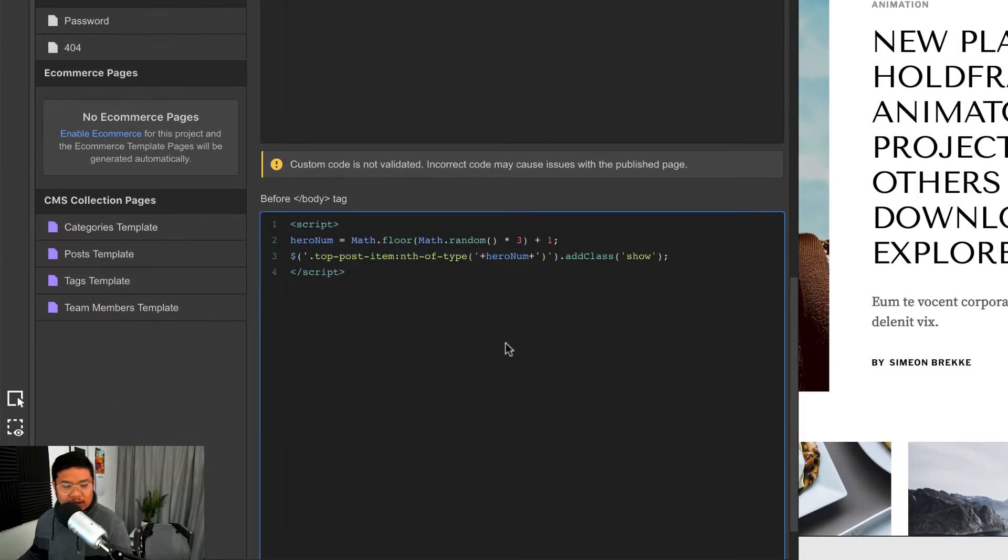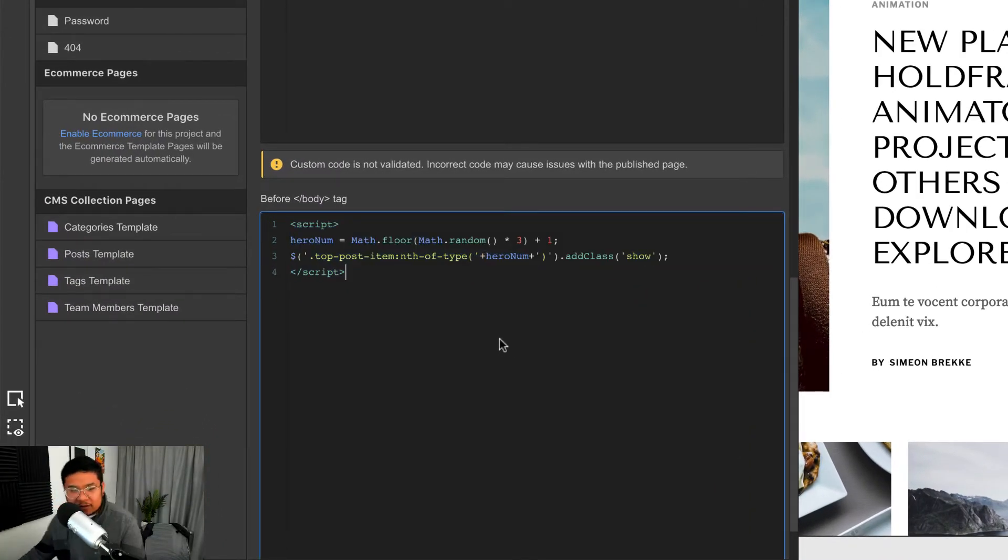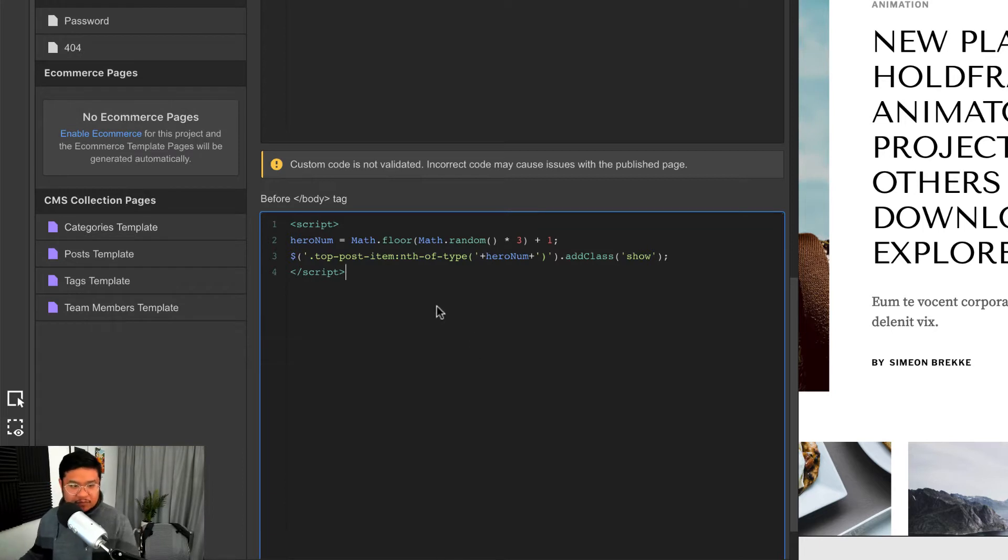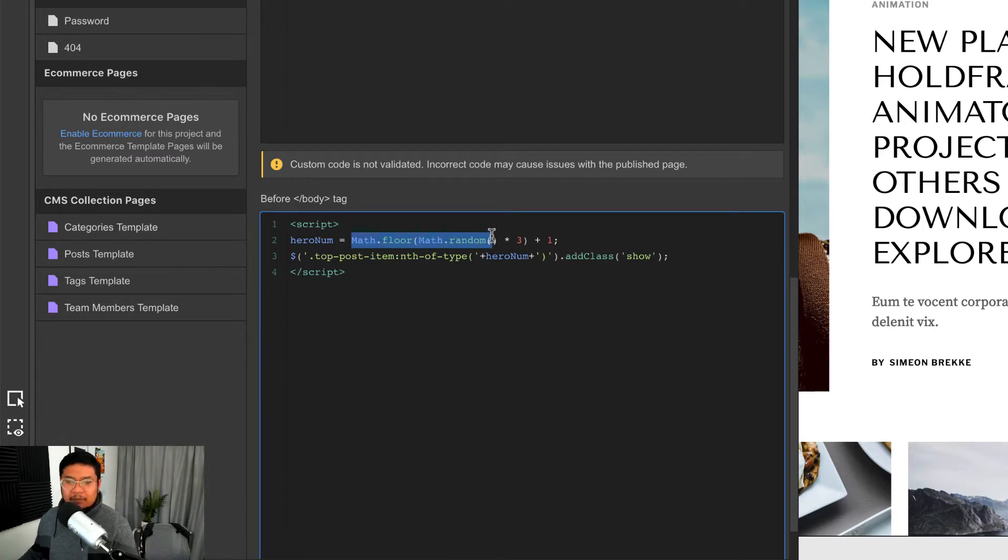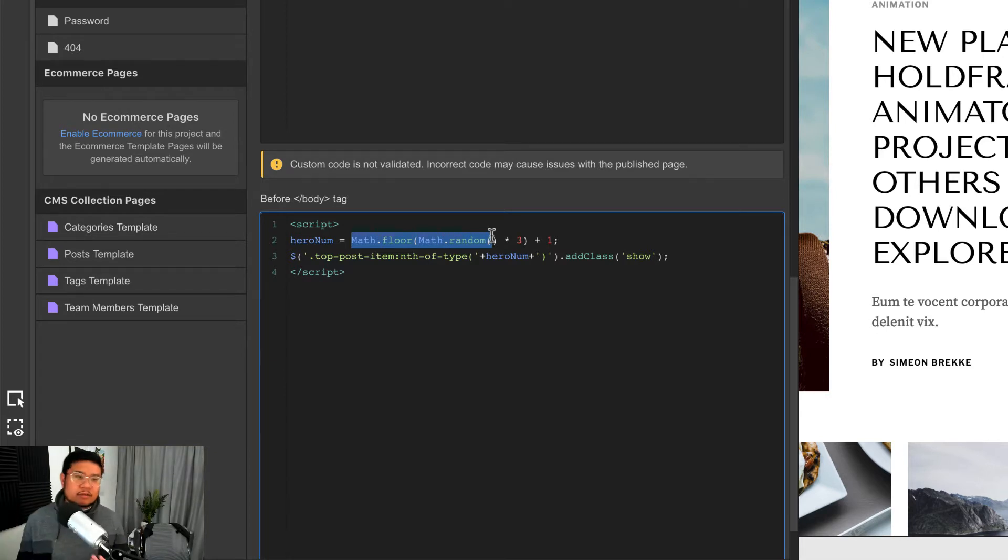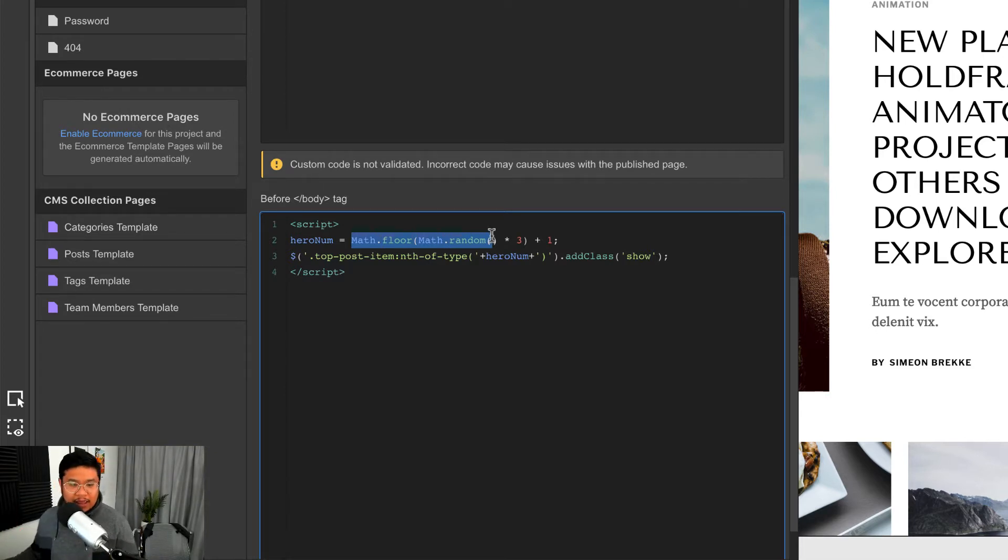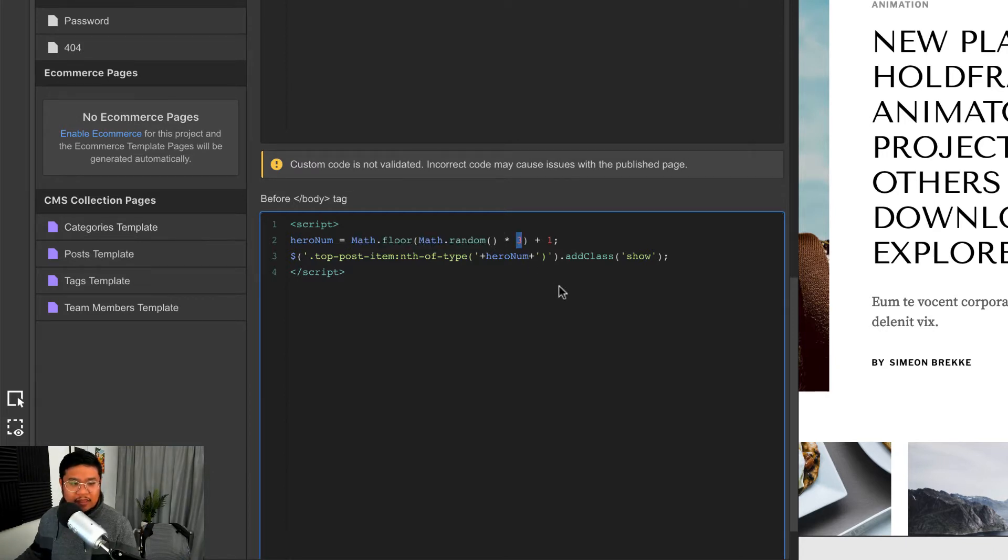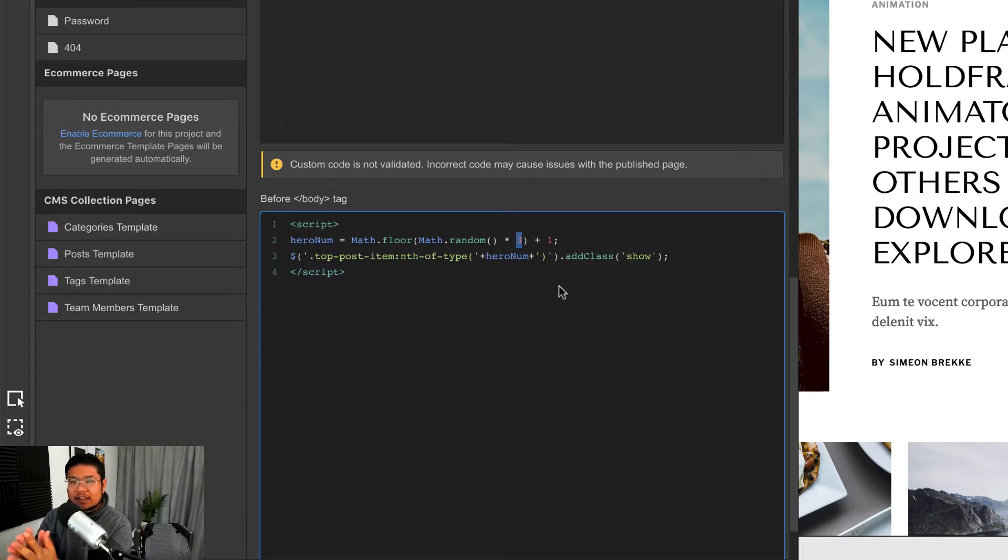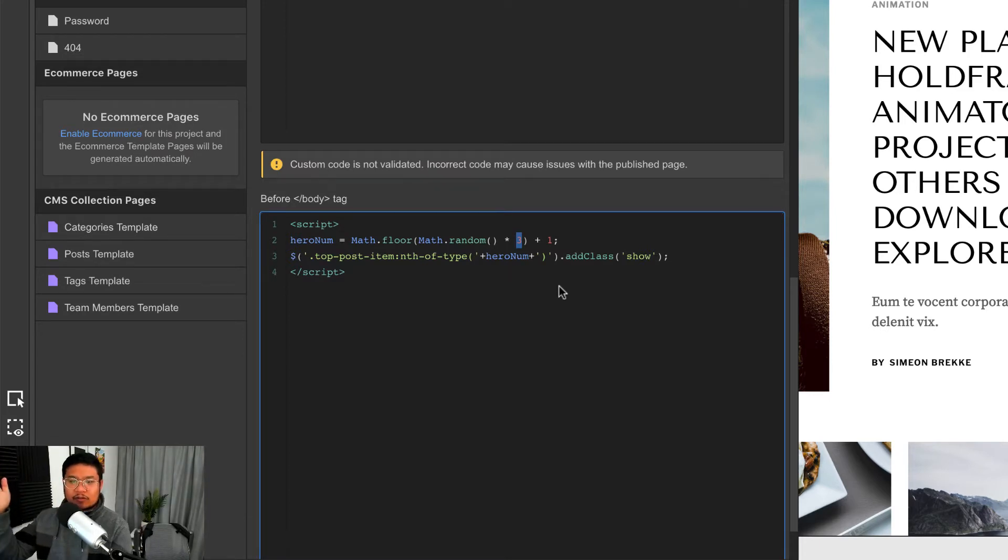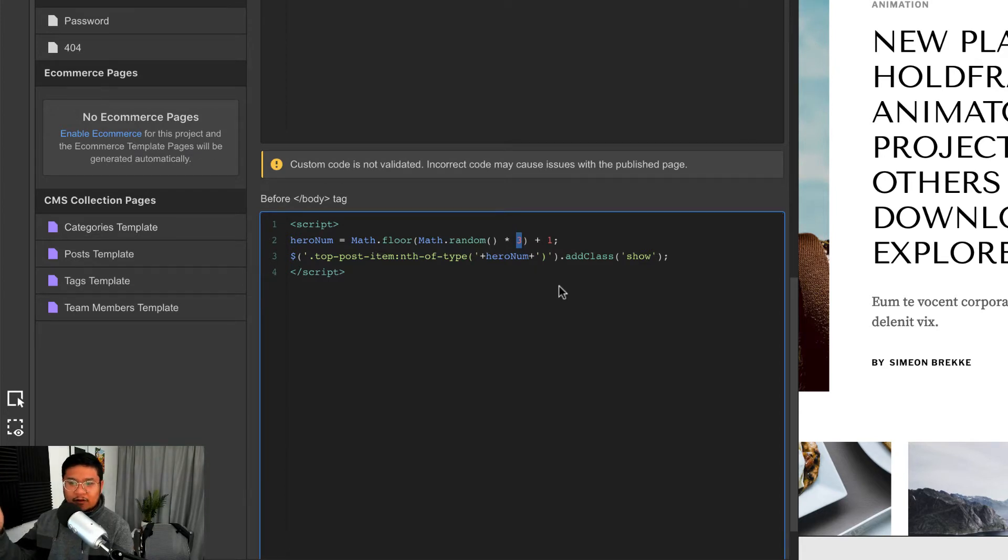Let's start at the bottom of JavaScript right here. Let me explain it line by line. This Math.floor and Math.random, basically this is what's making the computer find a random number. You get a random number and then you take the number three.